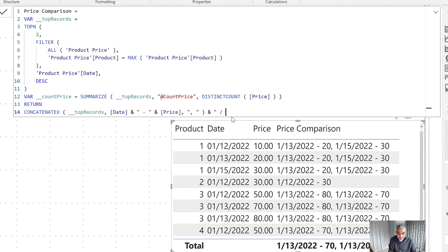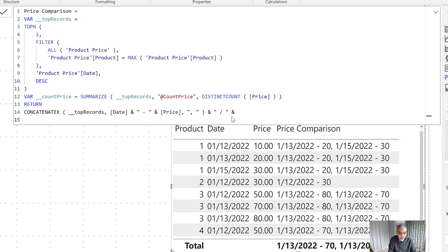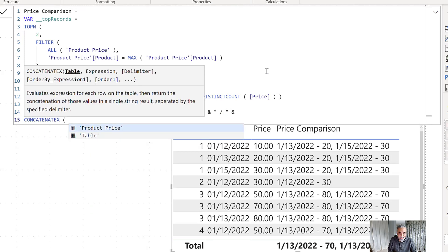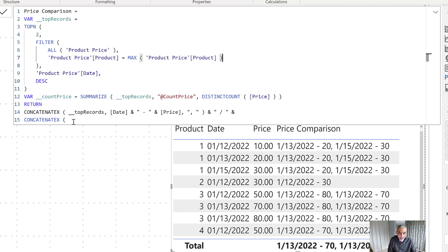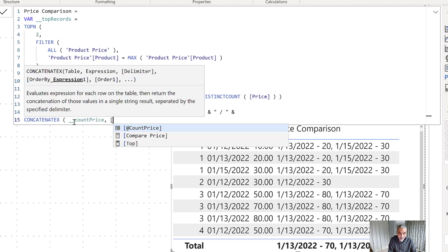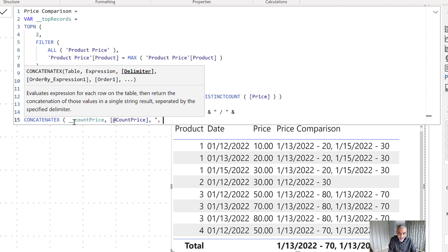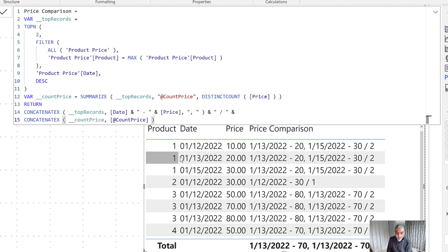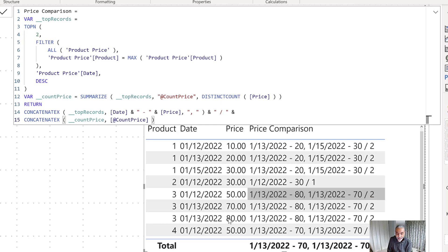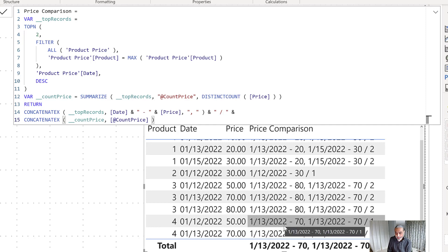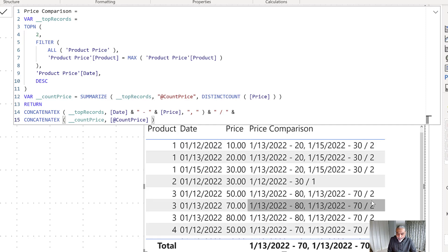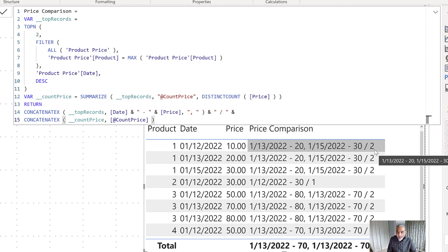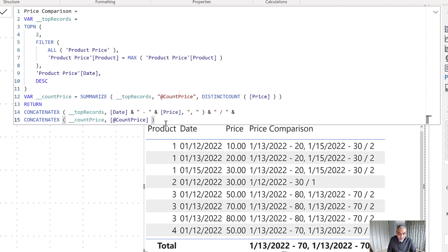Let's see what the SUMMARIZE table returns. Using CONCATENATEX on the count price table, we can see: for product one we get value two because there are two distinct prices. For product two we get only one because there is only one record. The most interesting one is product four — we get value one because there's the same date and same price, so no change. From here it's straightforward: if the count is two, the price does not match the previous; if it's one, the price matched.